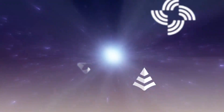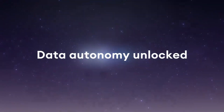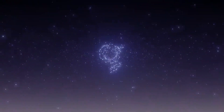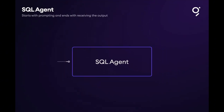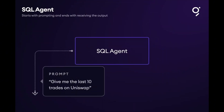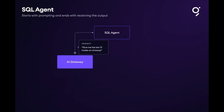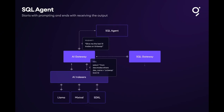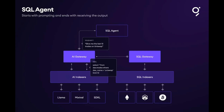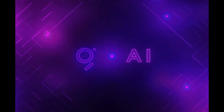At its core, the Graph functions like a search engine for blockchain networks. It uses subgraphs, which are open-source APIs that allow developers to query specific datasets from different blockchains such as Ethereum, IPFS, and more. By doing this, the Graph simplifies access to data, speeding up the development process and reducing the complexity of building decentralized applications.